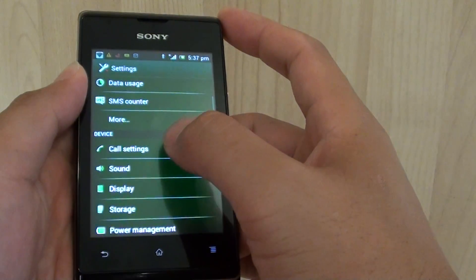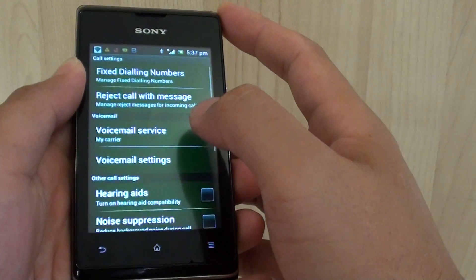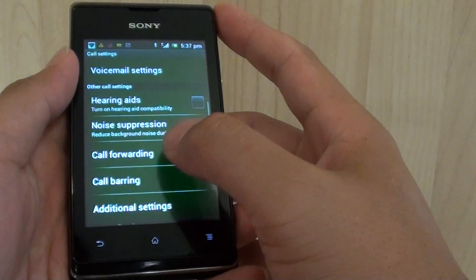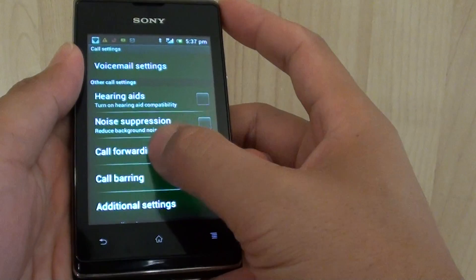Then under the device section, tap on call settings. And from here, tap on call forwarding.